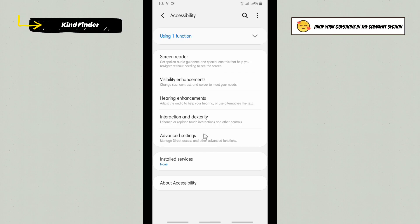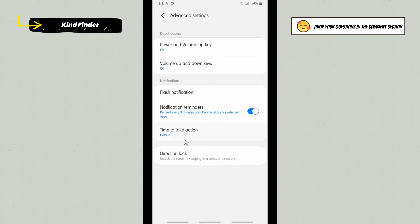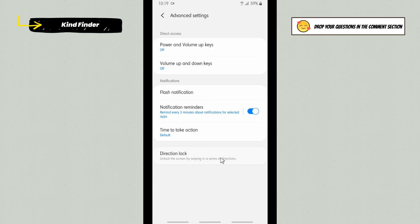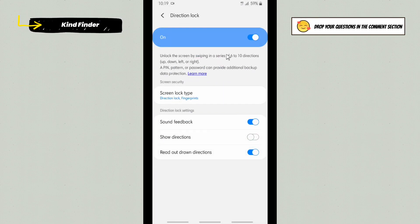After that, there will be Advanced Settings. Here on Advanced Settings, you'll see Direction Lock. This means you can unlock the screen by swiping in a series of directions. Tap on this. As you see, mine is turned on. By turning this on, you can unlock the screen by swiping in a series of six to ten directions.